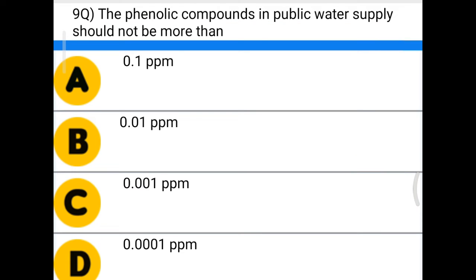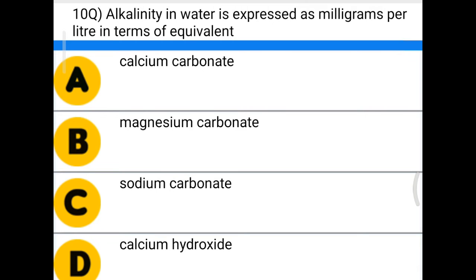Next question: the phenolic compound in public water supply should not be more than — option A: 0.1 ppm, option B: 0.01 ppm, option C: 0.001 ppm, option D: 0.0001 ppm. The correct answer is option C, 0.001 ppm.